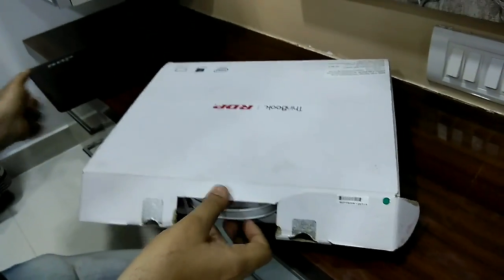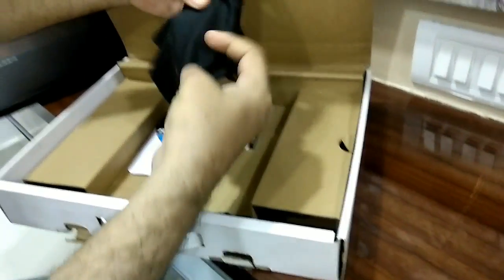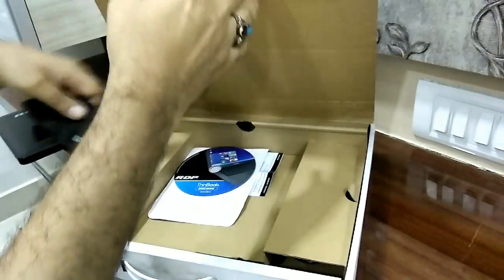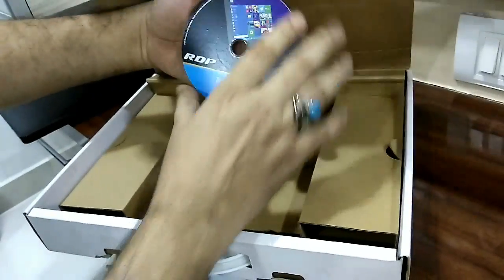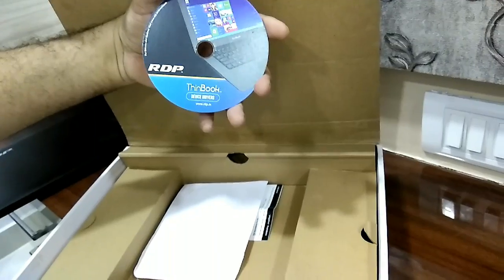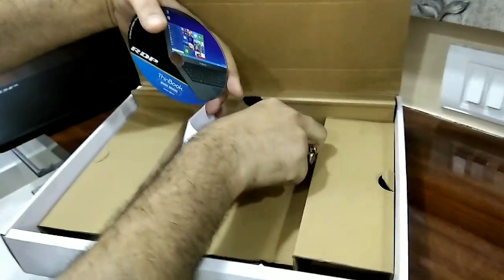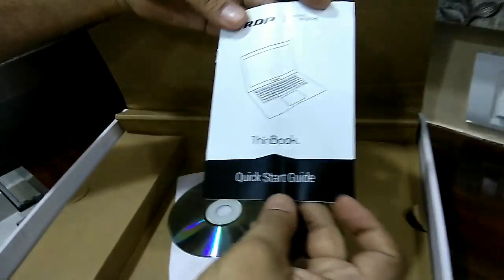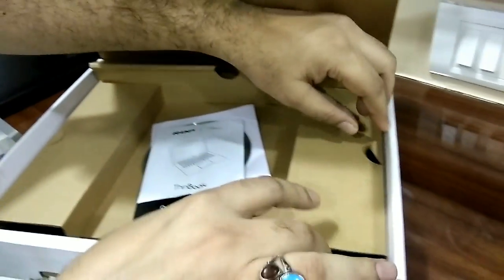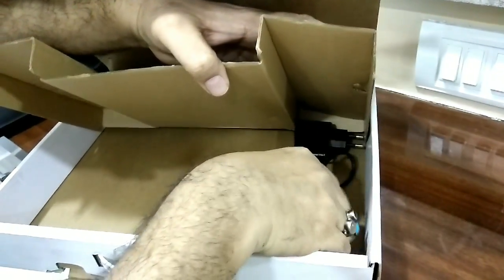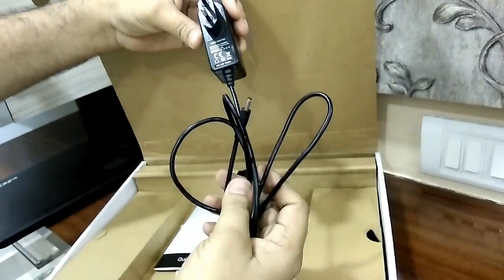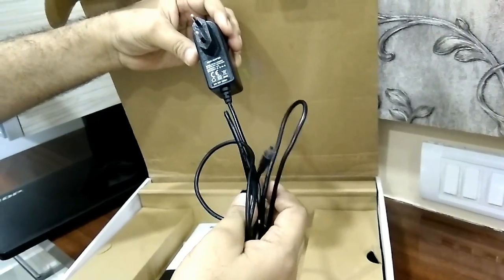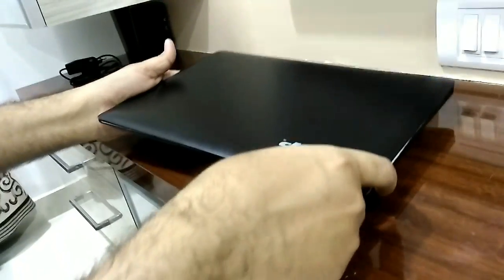And what else we get from the package is: we get a cleaning cloth from RDP, we get RDP device drivers for Windows 10, a small booklet quick start guide, and a charger or AC adapter.